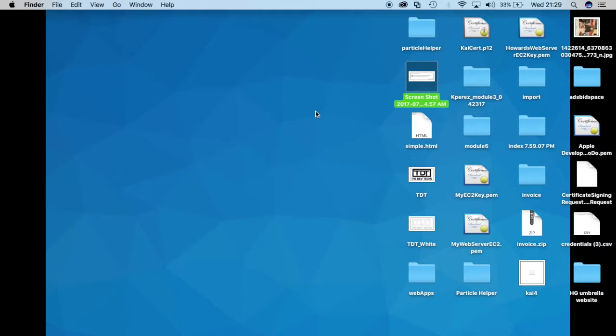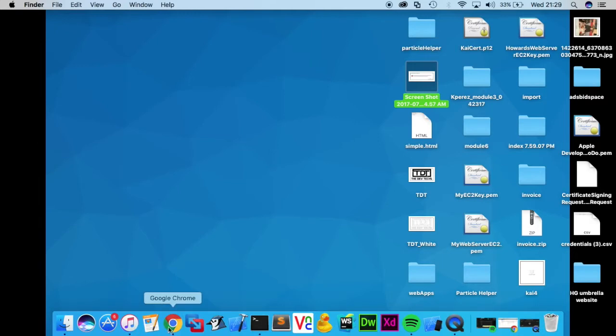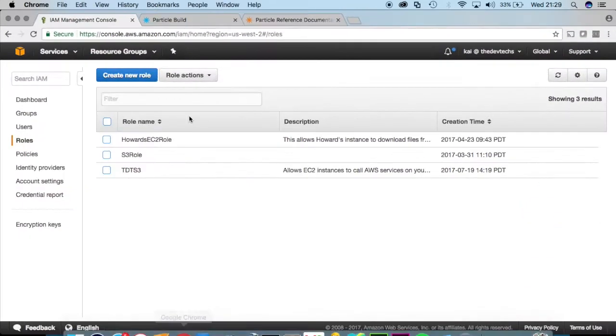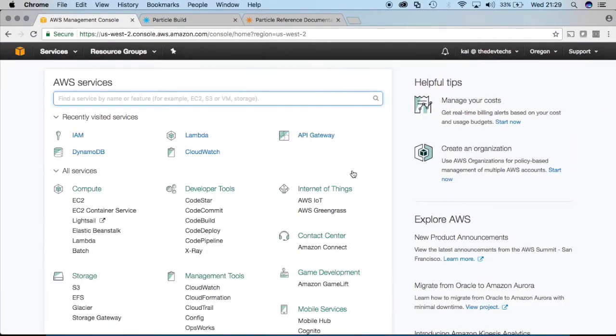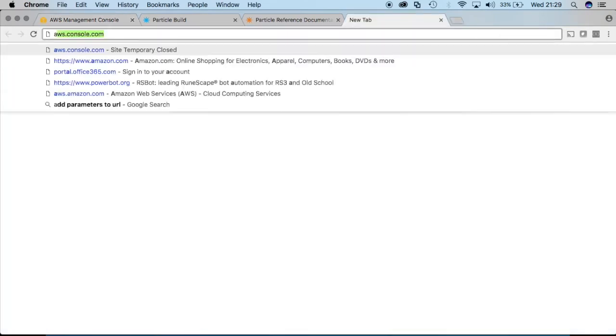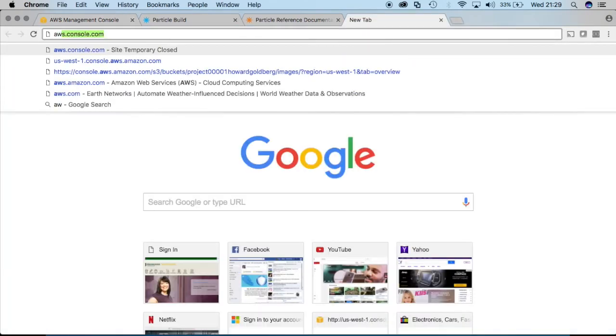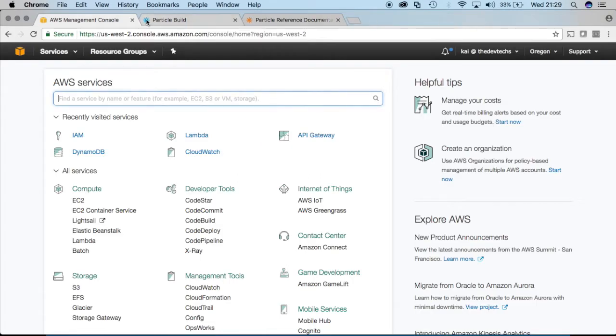So Lambda is a service offered by AWS which is Amazon Web Services. If you don't have an account, go to AWS, just Google AWS, go there and start creating an account.